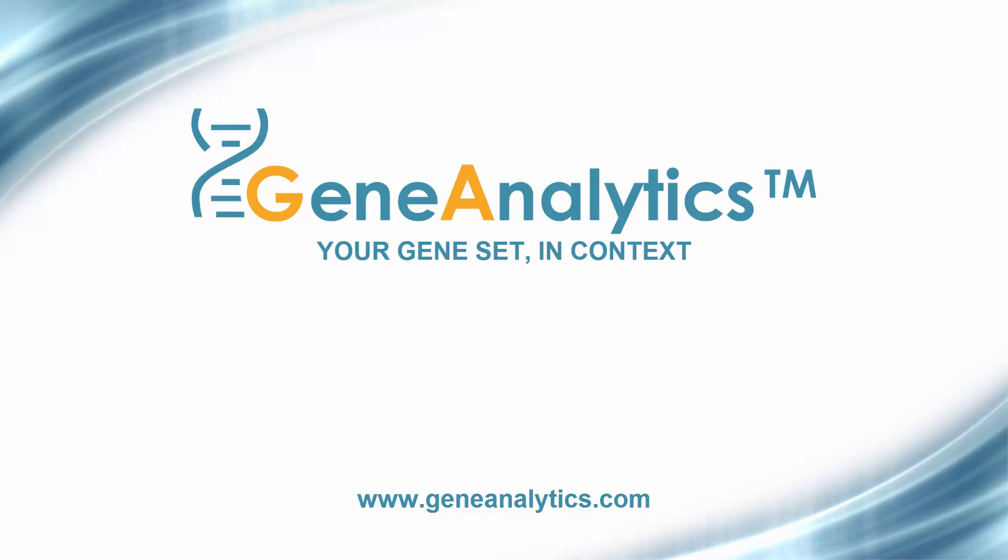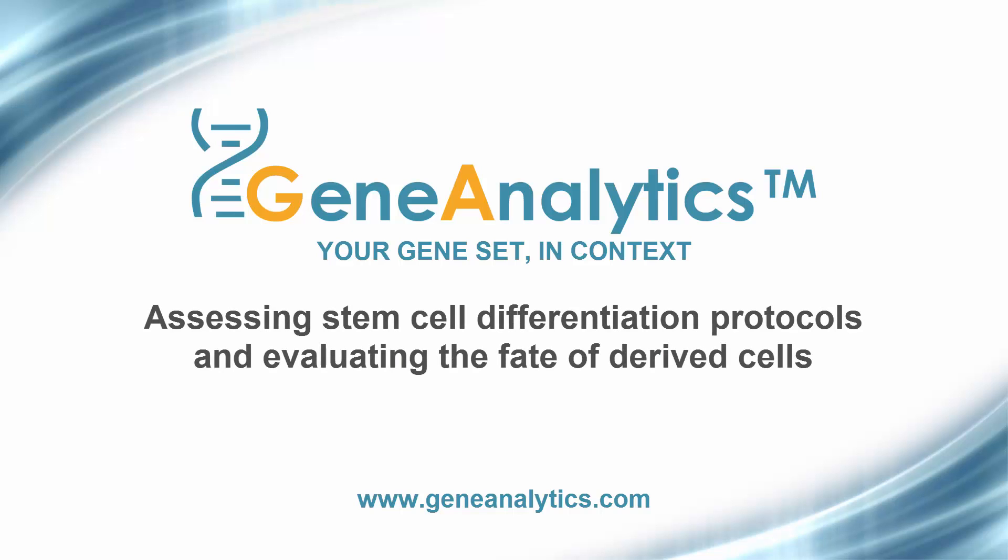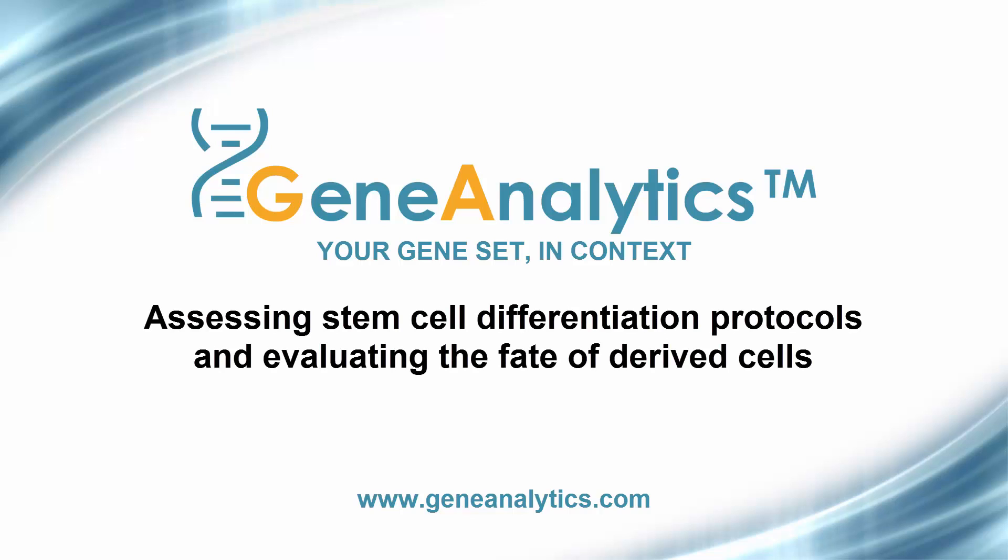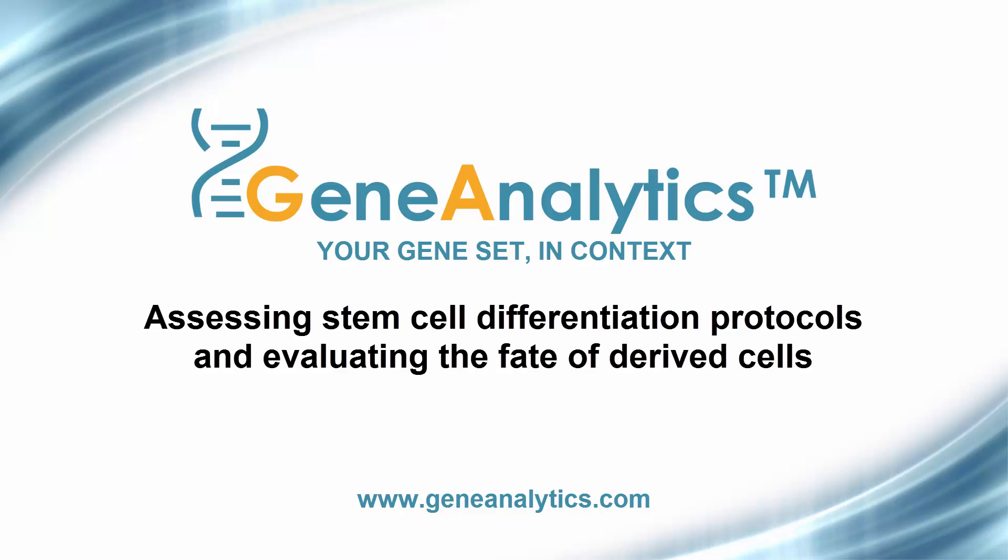These two examples demonstrate how Gene Analytics can be used to evaluate the efficacy and reliability of protocols for stem cell differentiation, and the characteristics of the derived cells. We highly recommend using Gene Analytics to assess the outcomes of your cell differentiation procedures. Thank you for viewing this demonstration of Gene Analytics.